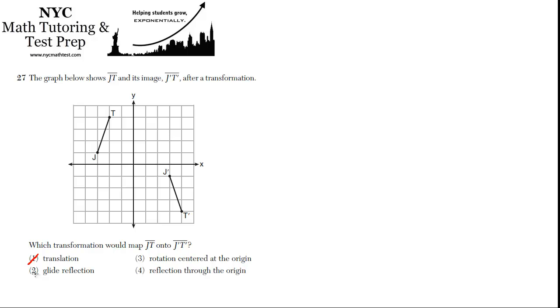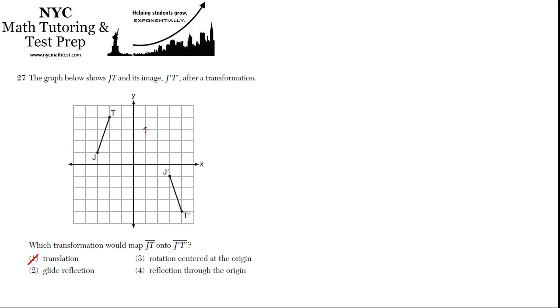Glide reflection I'm going to skip because that's actually the answer. But I'm going to show you why it's not 3 or 4. So rotation centered at the origin. If it was centered at the origin, imagine that you rotated this 180 degrees. So J would go from being here, and then if you rotated it 90 degrees, it would be here. And then if you rotated another 90 degrees, it would be here. So that actually looks pretty good.